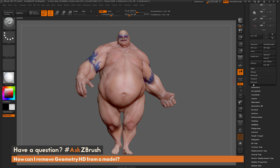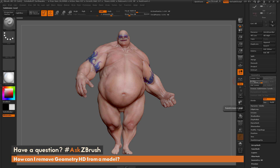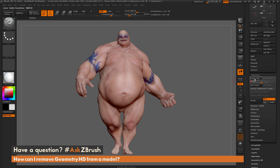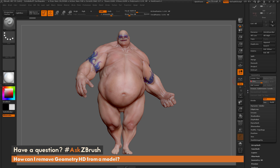I'll scroll down here and open up the Geometry tab. You'll notice that Earthquake has six subdivisions, so I can scroll through these. In addition to these normal subdivisions you can apply to your mesh, you can also apply Geometry HD subdivisions. To do this, you need to be in your highest subdivision level — Earthquake has six, so just make sure you're on the highest.